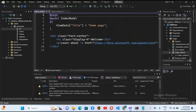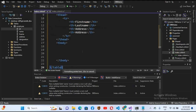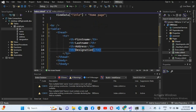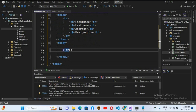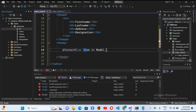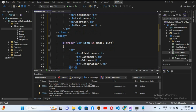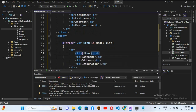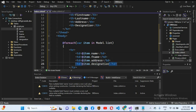Now I'll go to the design file index.cshtml. I'll remove the existing content and add a br tag. I'll paste in the HTML table code I've prepared, which has four headers: First Name, Last Name, Address, and Designation. In the table body, I'll use a foreach loop: @foreach (var item in Model.DataModelList) with curly braces. I'll copy a row, paste it inside the loop, change th tags to td, and set the values to @item.Name, @item.FName, @item.Address, and @item.Designation.